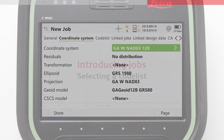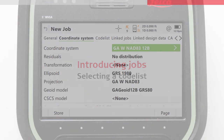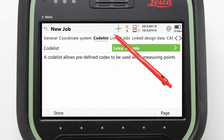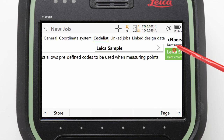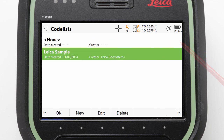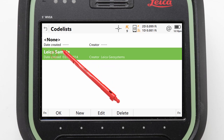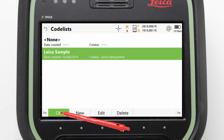Next we will look at selecting a code list. We do this by paging to the code list page tab and then clicking into the code list field. Here any installed code lists are displayed. We simply select the one we want — for example, 'Sample code list' — and press OK.